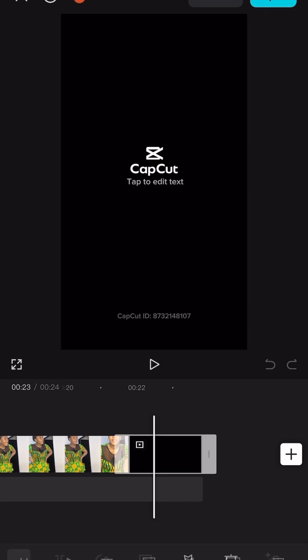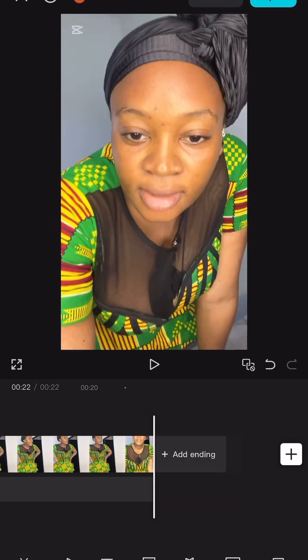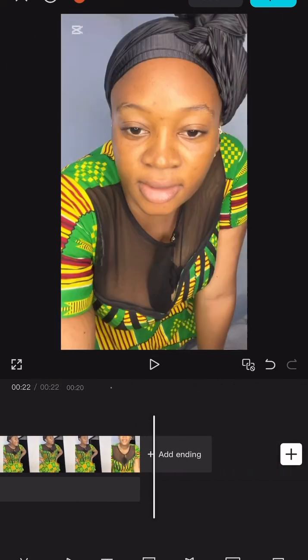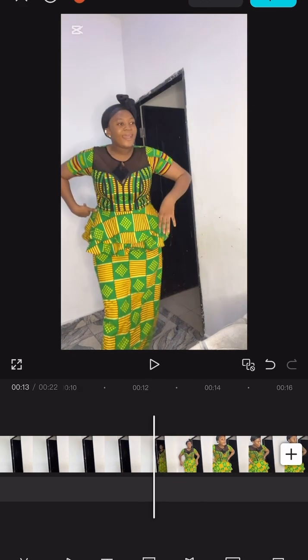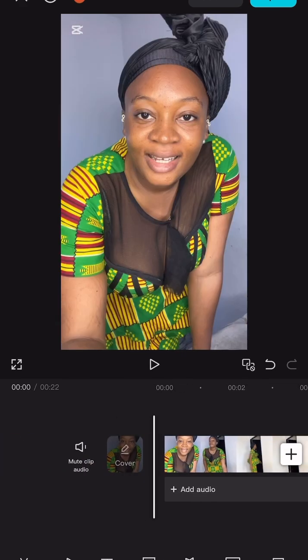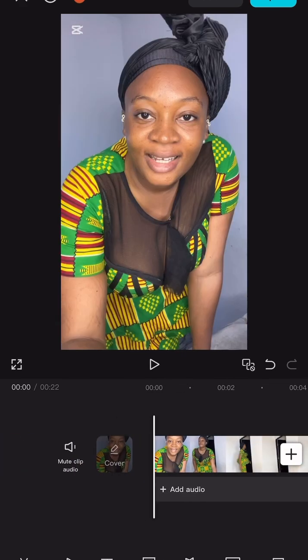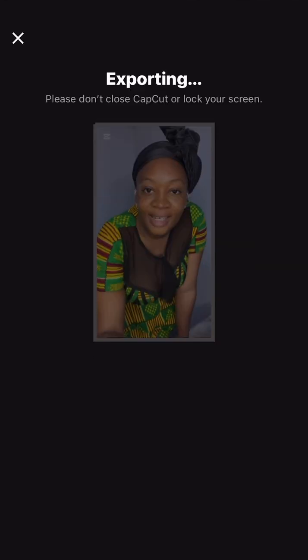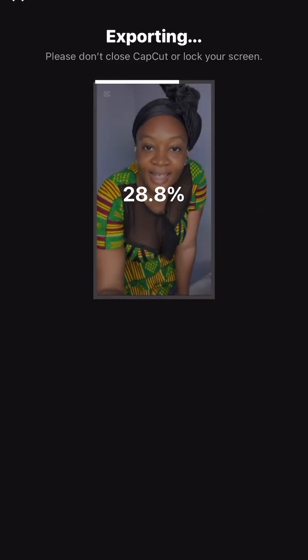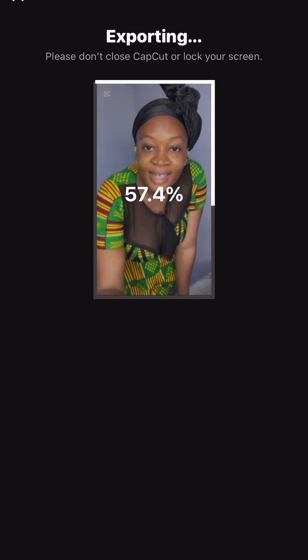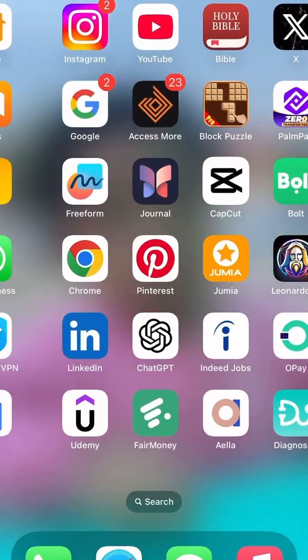Make sure you delete the CapCut extra. Then export your video when you are done editing. When you do that, the video will be saved on your gallery.